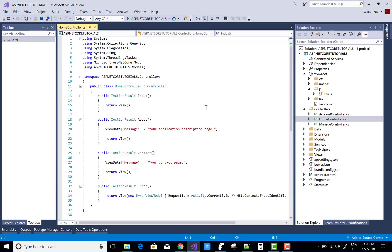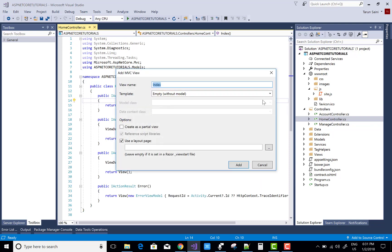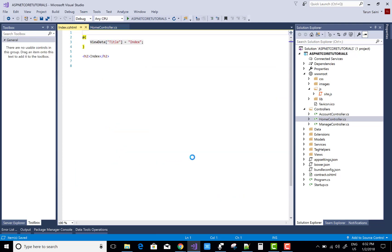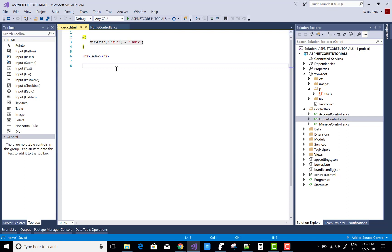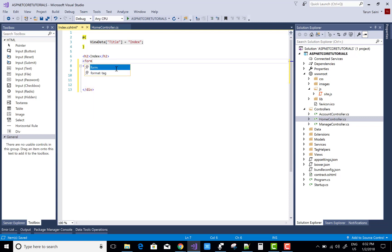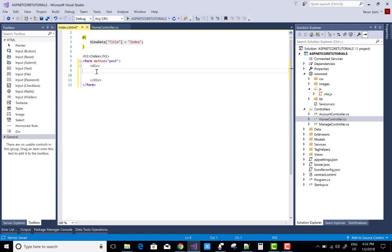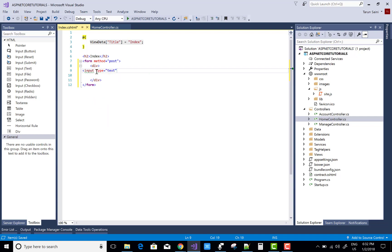Hello everyone, today I'm going to show you a simple example of dynamically adding text boxes and any other control in ASP.NET MVC or Core. You can do these things by using JavaScript, jQuery, and AngularJS, so there is no need to write any C# code in the controller sections. You can use JavaScript, AngularJS, etc. First of all, design a form with one text box and one button control.